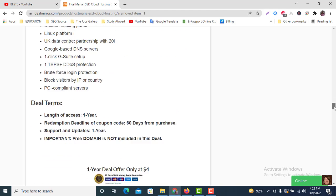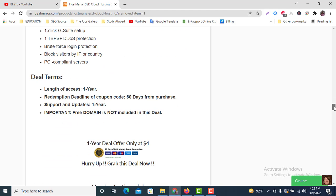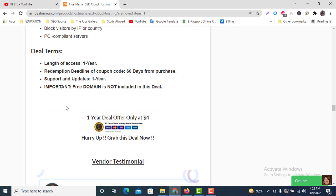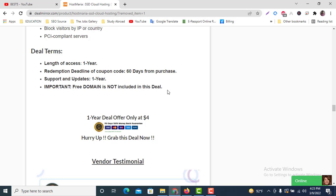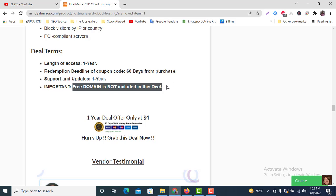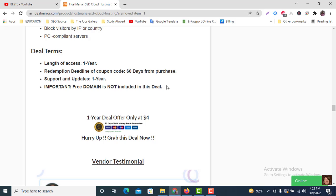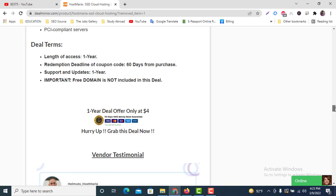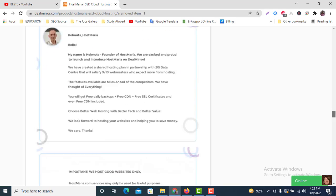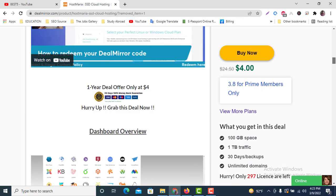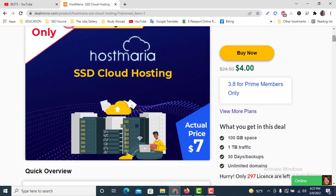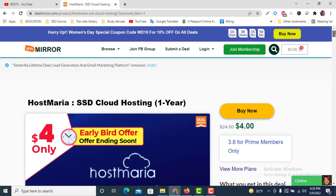Here's the important part: you can see that free domain is not included in the deal. So we're not going to get any free domain with this deal. But if you're going to get this offer, I can give you more discount.